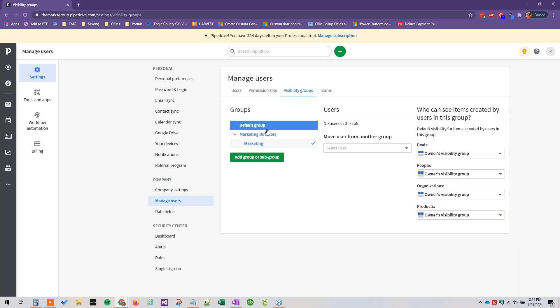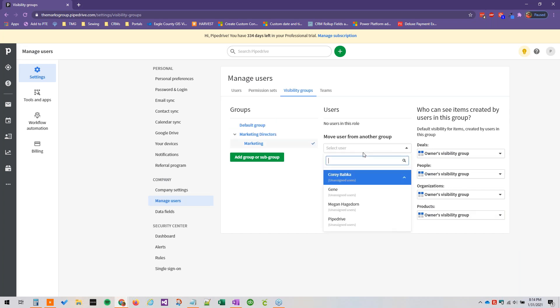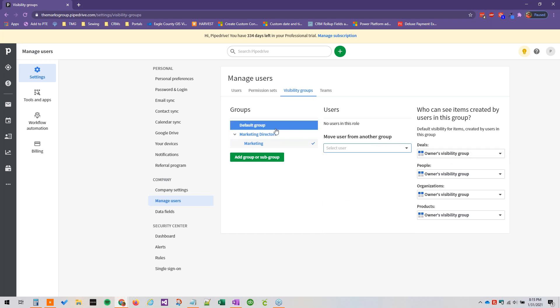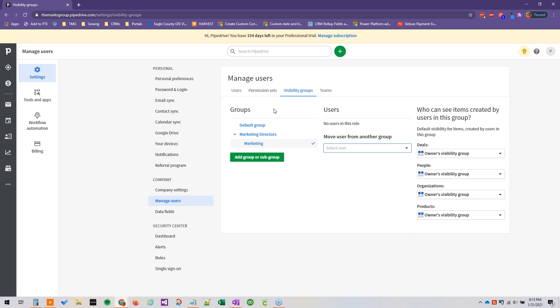And then just to add users to these visibility groups, we can just select them from the drop down list. Alright. So I hope this was helpful for you. Please feel free to continue on with our Getting Started with Pipe Drive video series here on YouTube. And I will see you guys next time.